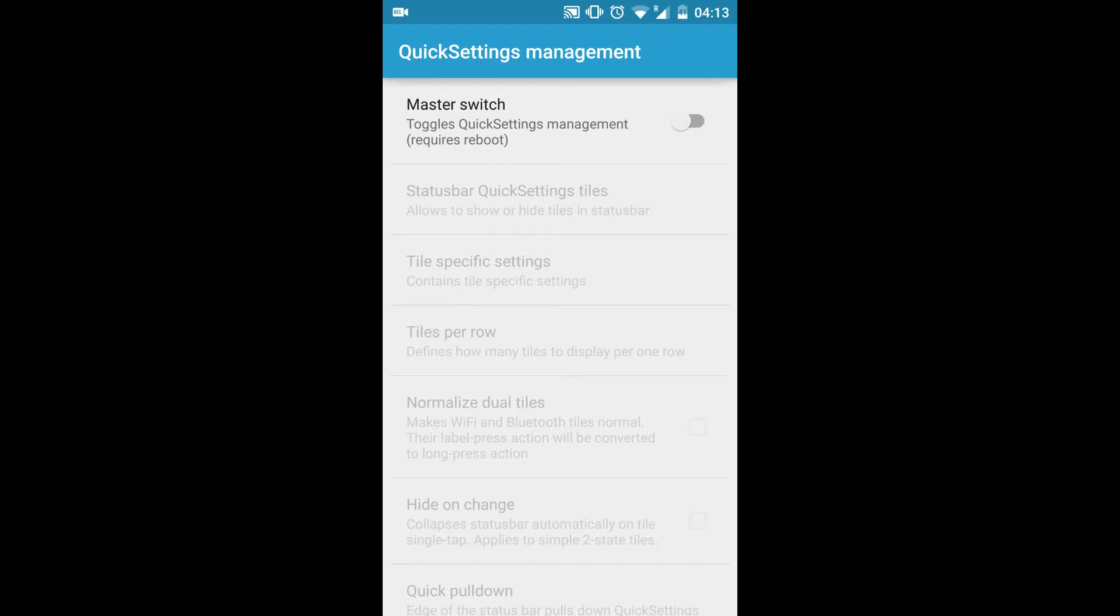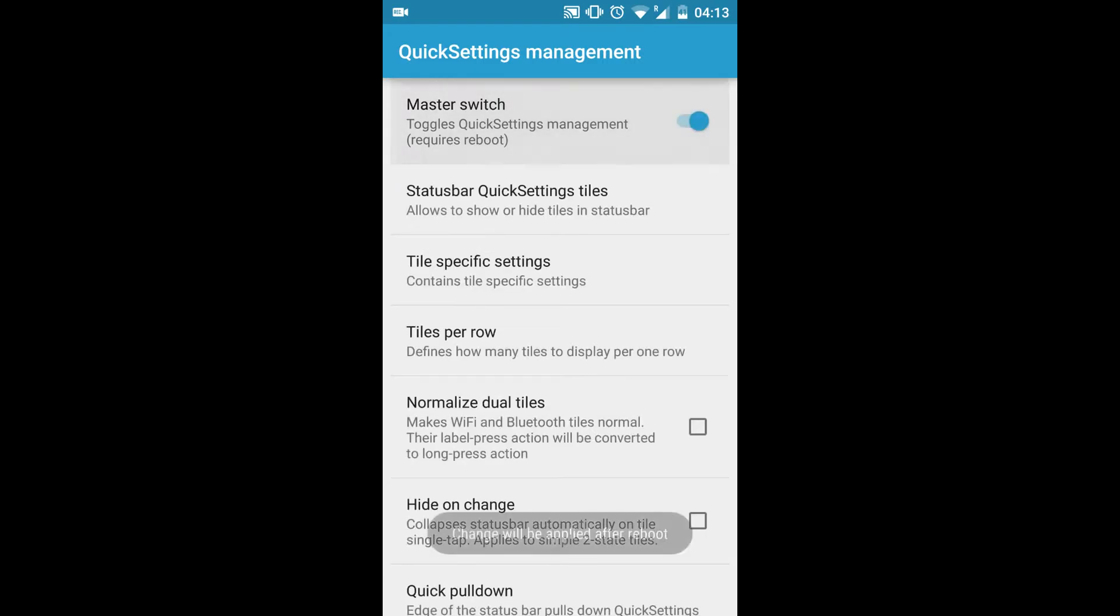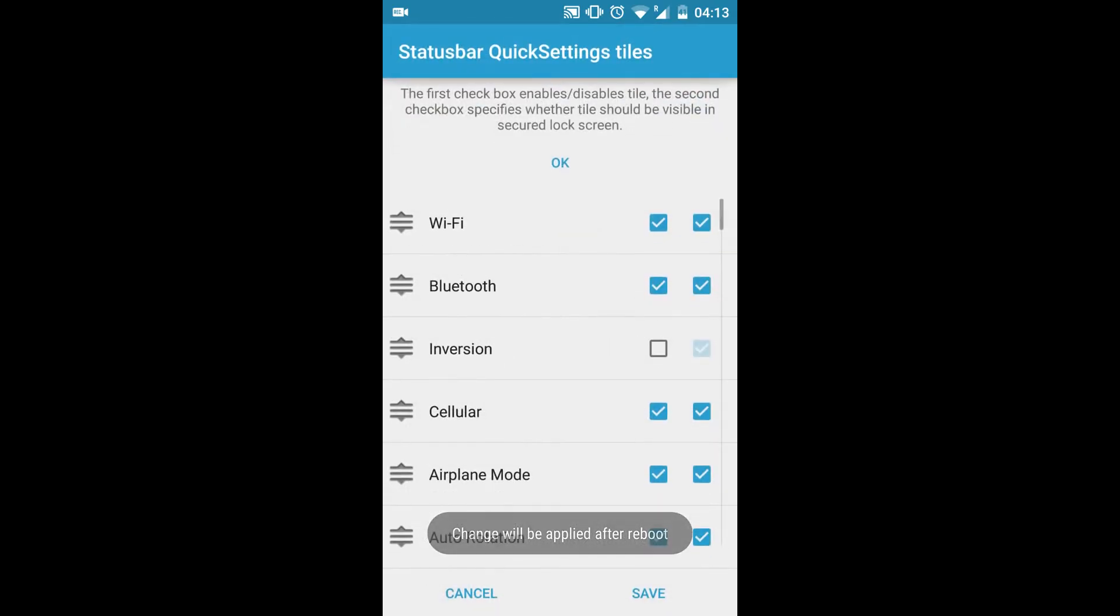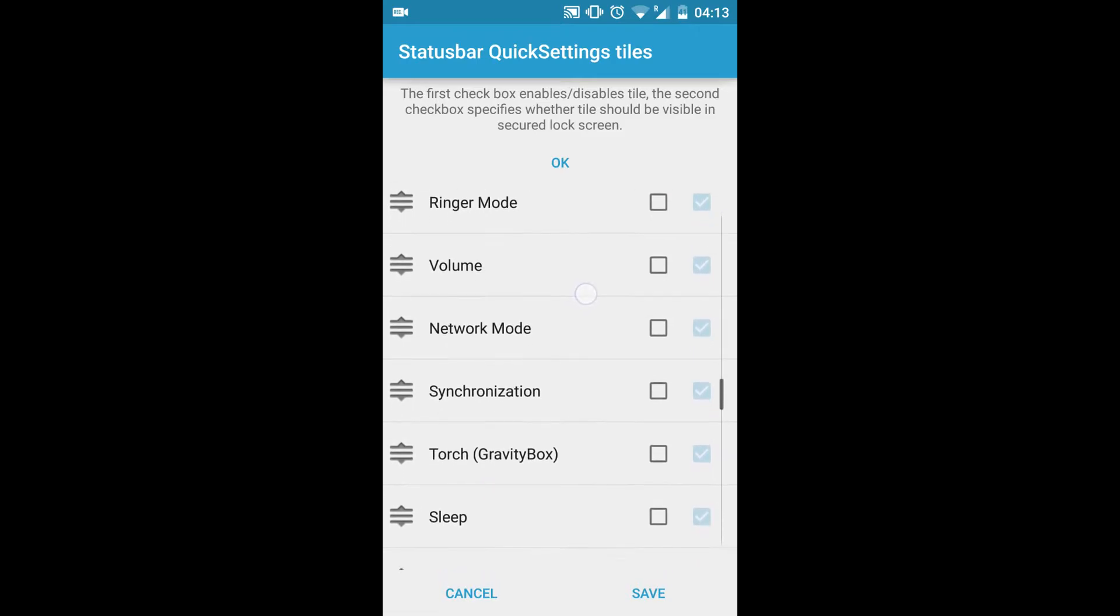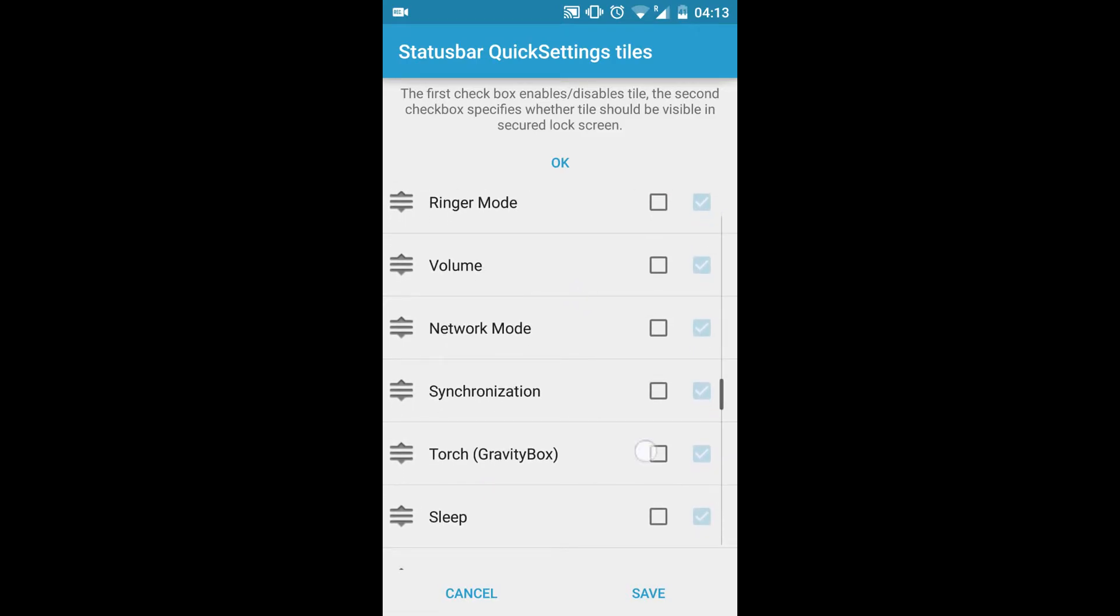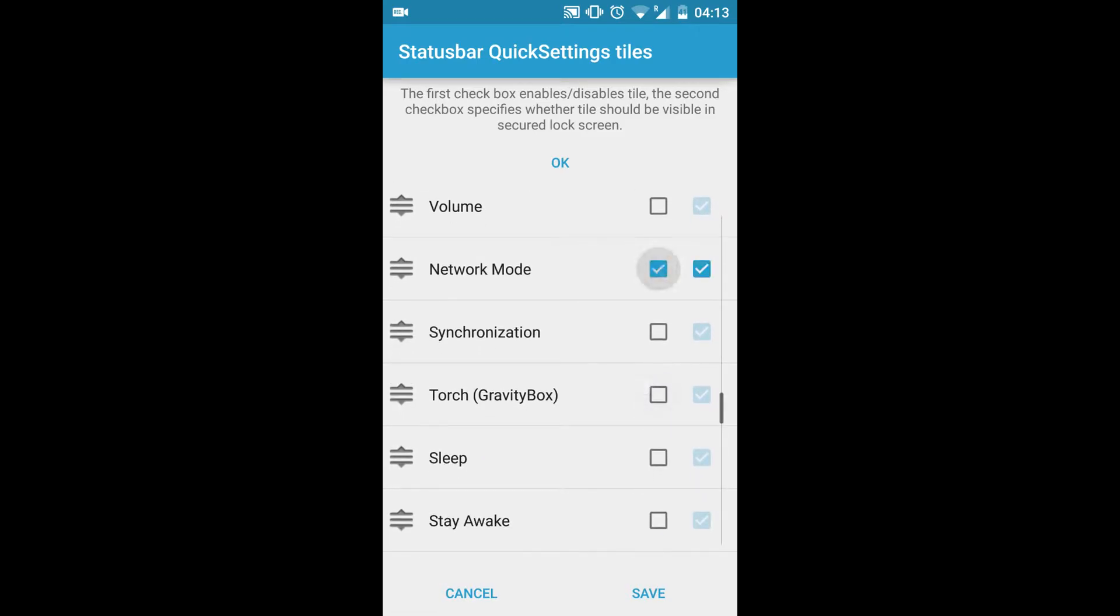You can go to Quick Settings Management and you can actually change the tiles and everything. You need to reboot to enable this thing. Once you enable it, you need to reboot your phone.